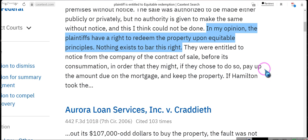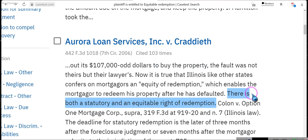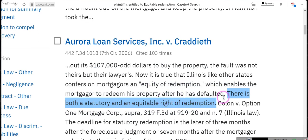There is both a statutory and equitable right of redemption. Remember: the statutory right of redemption is in the contract, and the equitable right of redemption is in the contract — it's called equity of redemption, which enables the mortgager to redeem his property after he has defaulted. You all have the right to pay off the property after it has been accelerated.